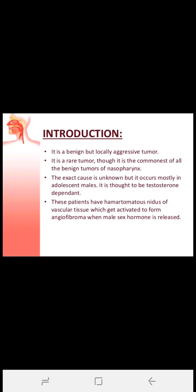As the name suggests, nasopharyngeal angiofibroma is confined to the nasopharynx. Angio means blood vessels and fibroma means benign tumor. So it is a benign tumor of blood vessels arising within the nasopharynx. It is benign but locally aggressive, and although rare, it is the commonest of all benign tumors of the nasopharynx.